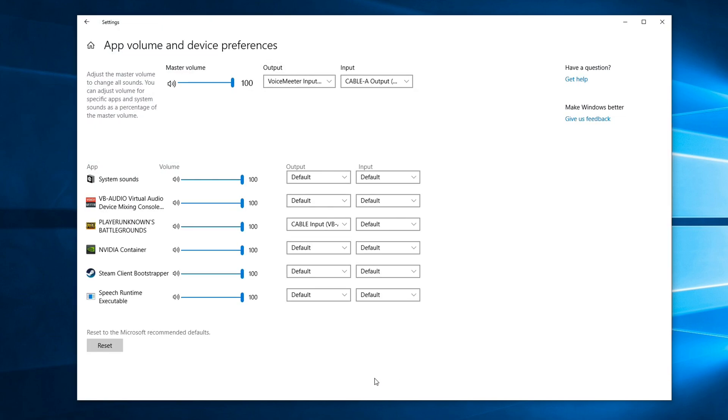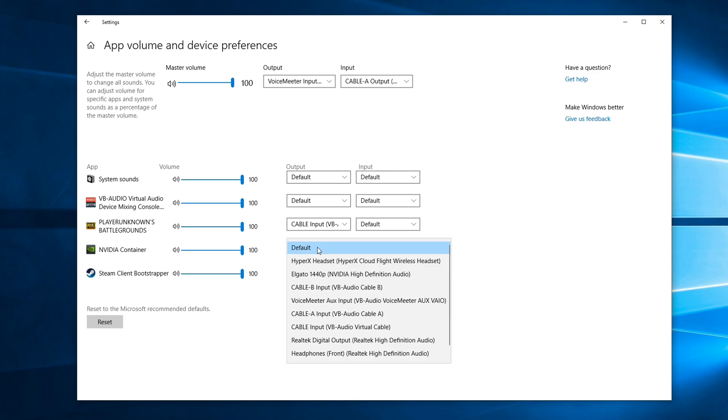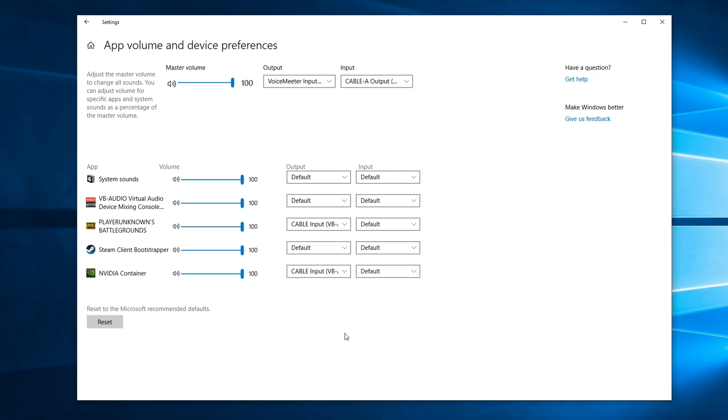You see that Nvidia Container is using the default audio device. We will change that to use Cable Input VB Cable as well, so it's the same as PUBG.